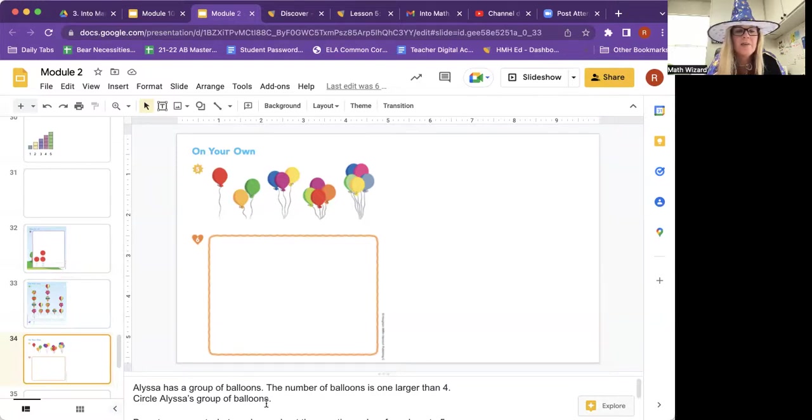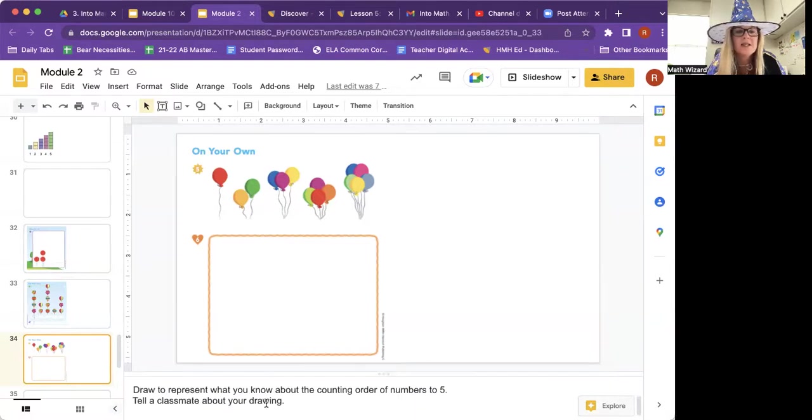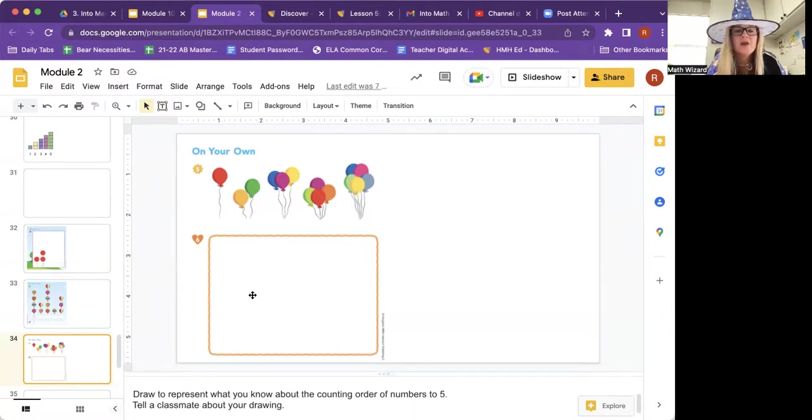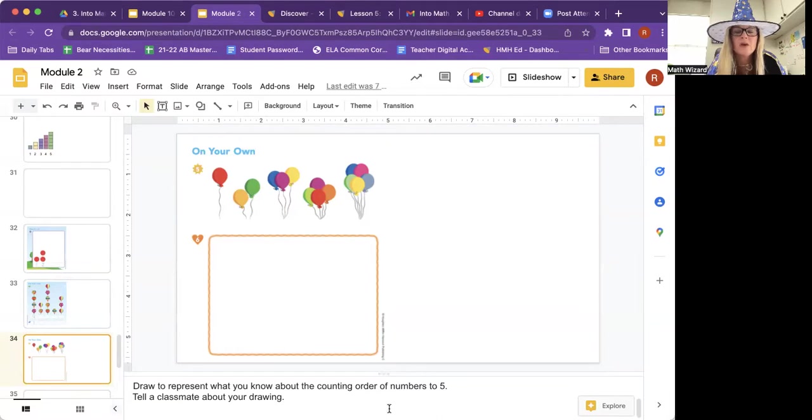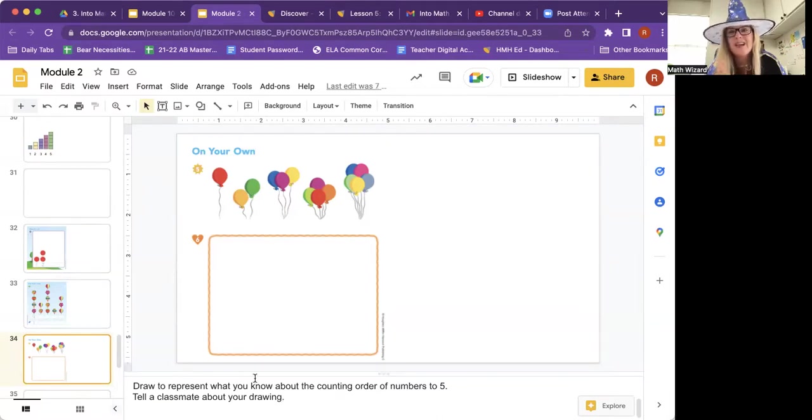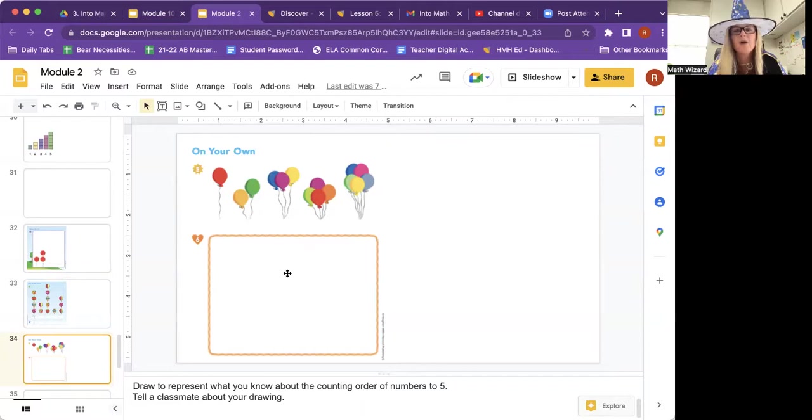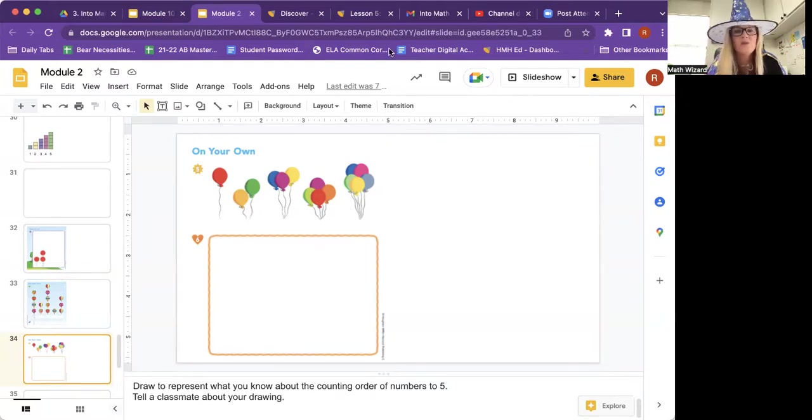And number six, you're going to draw to represent what you know about the counting order of numbers two to five. And then you're going to tell your homeschool teacher about your drawing. So you're telling them what you know. All right, math stars. Awesome job today. That took some really good thinking. So I'm proud of you. I'll see you tomorrow for math.